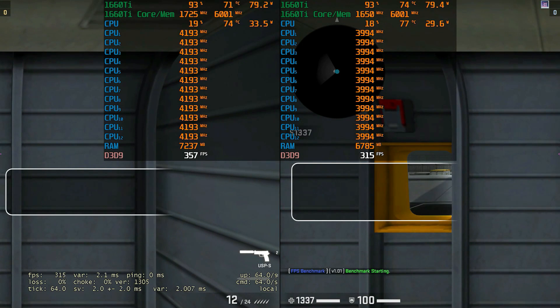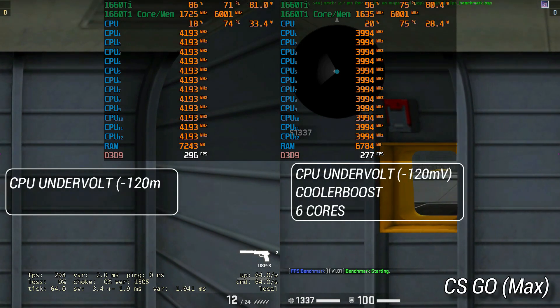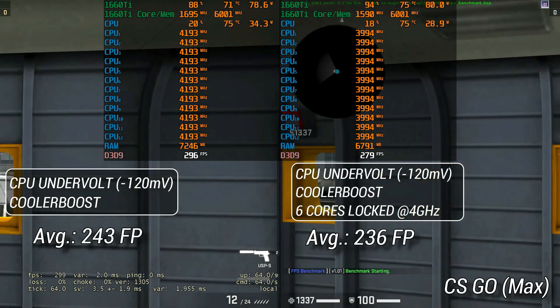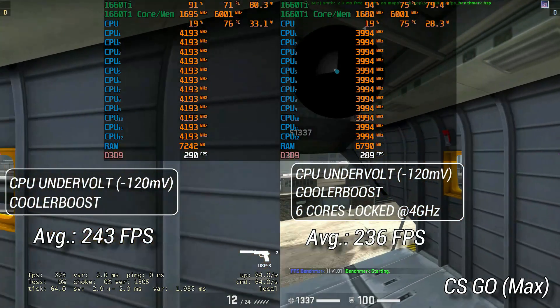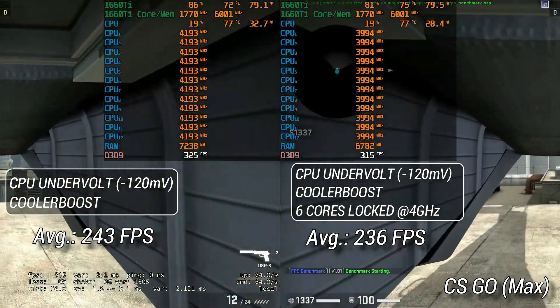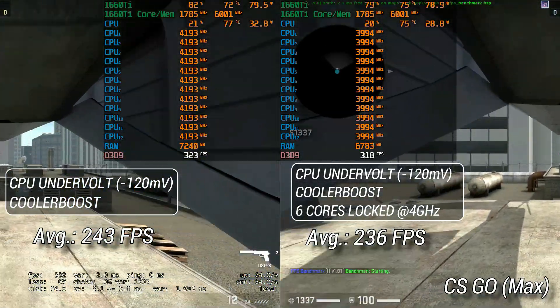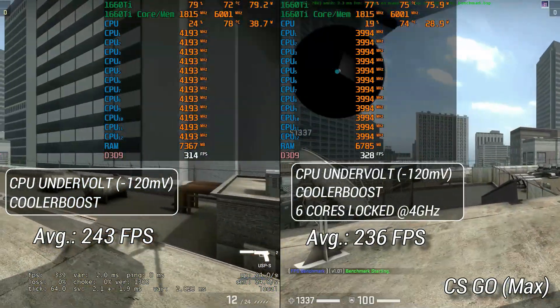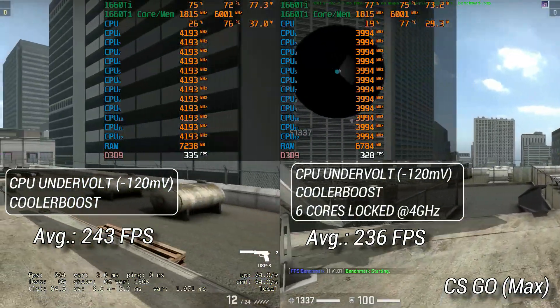To test my theory further, I tested CS:GO which is completely CPU bound, but in this case also we only lost about 3 percent performance, once again in the margin of error.